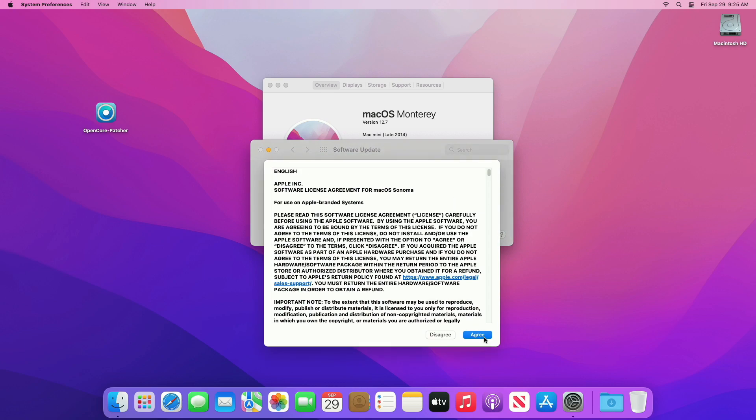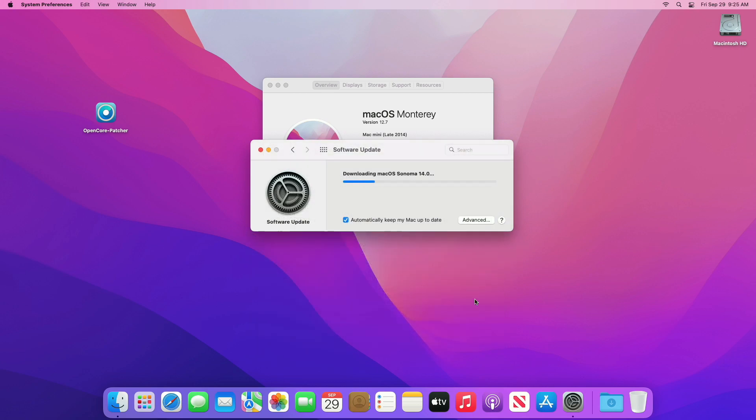Click on Upgrade Now, then agree to the SLA and your upgrade will begin. During this process your device may restart several times, but don't worry about that.